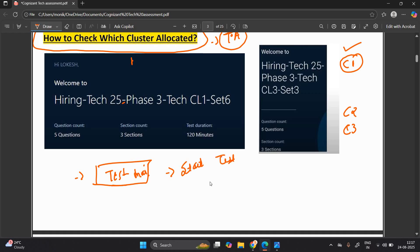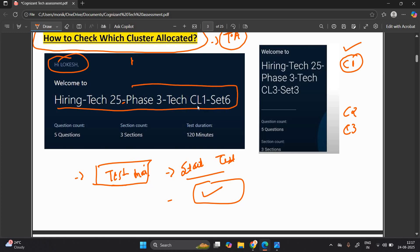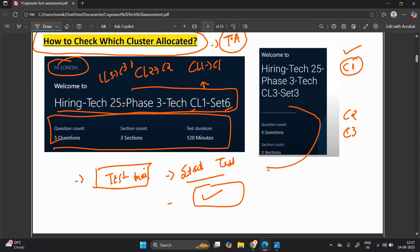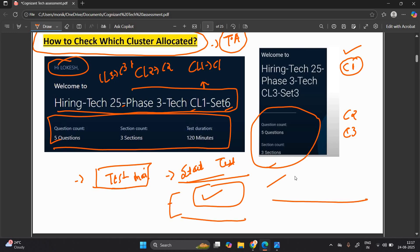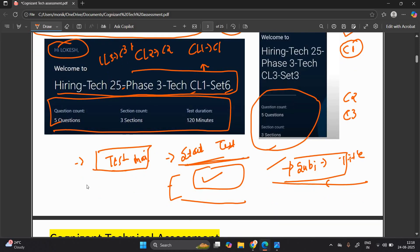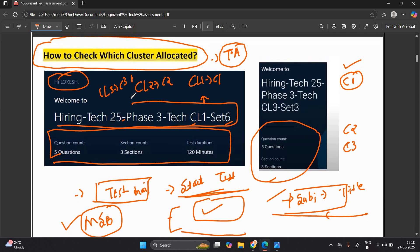Don't worry — you can click on the 'Start Test' button; your test will not start. It will show something like: 'Hi Lokesh, welcome to Hiring TAG 25 Phase 3 TAG CL1 Set 6.' CL1 means cluster number one, CL2 means cluster number two, CL3 means cluster number three. This example is from the 2025 batch, but it applies similarly to the 2026 batch. You can also wait for the examination mail, in which the subject or title mentions the CL number. The test will only start in the MSB browser, not directly in Google Chrome.